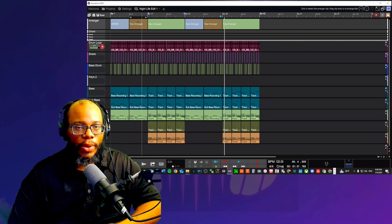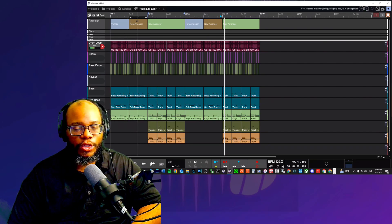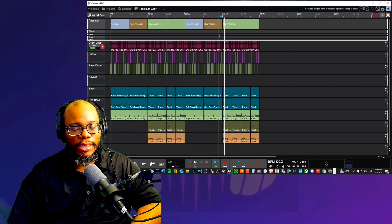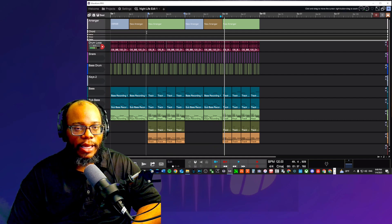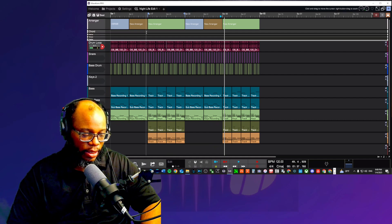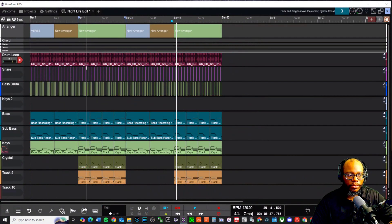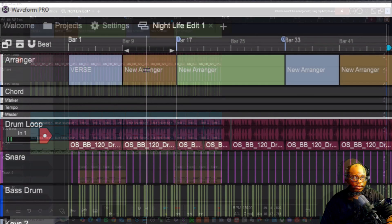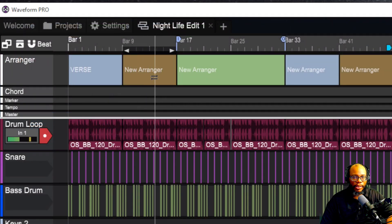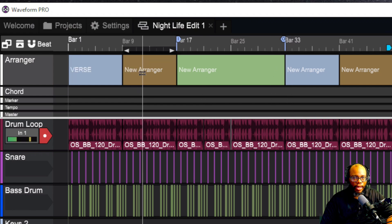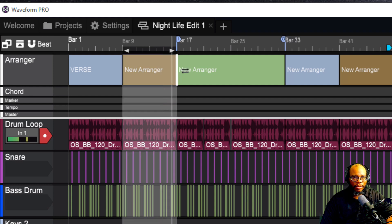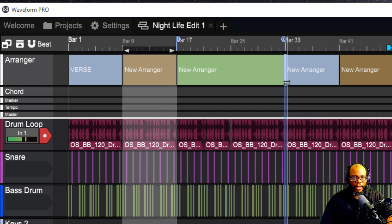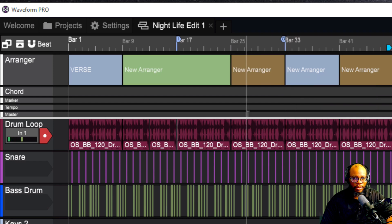So what if I want to move one of these clips to another place in the song, instead of copying it, I can just move it. Let me show you how to do that. Let's say that I want to move this pre-chorus to right after the chorus. I'm going to make sure I have my double arrows. I'm going to hold down my left mouse button and drag it right here. And I'm going to say move section this time.